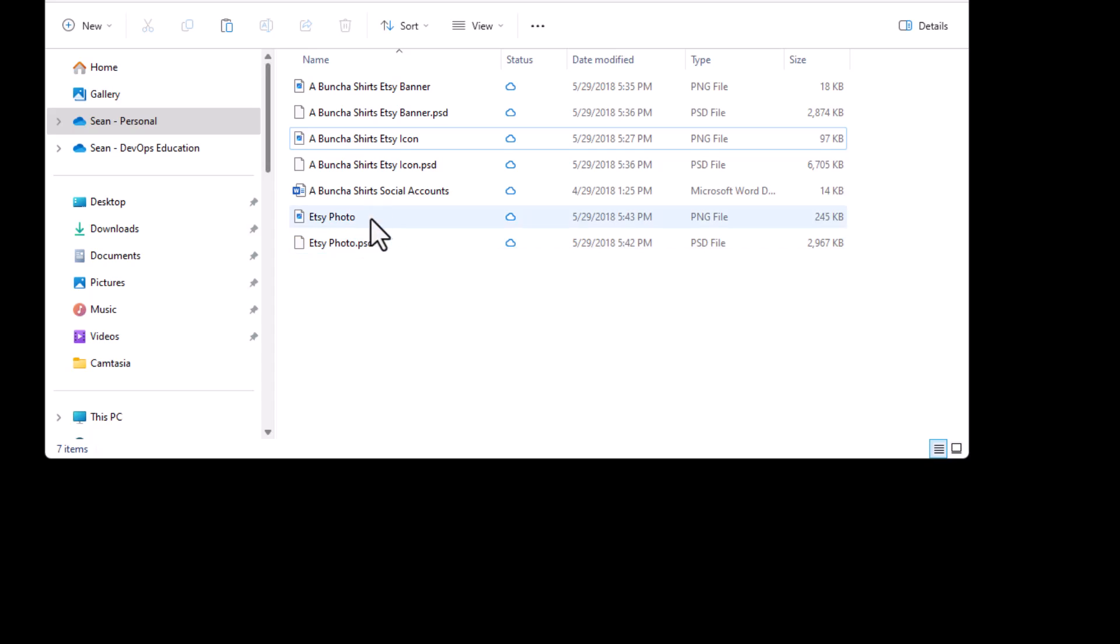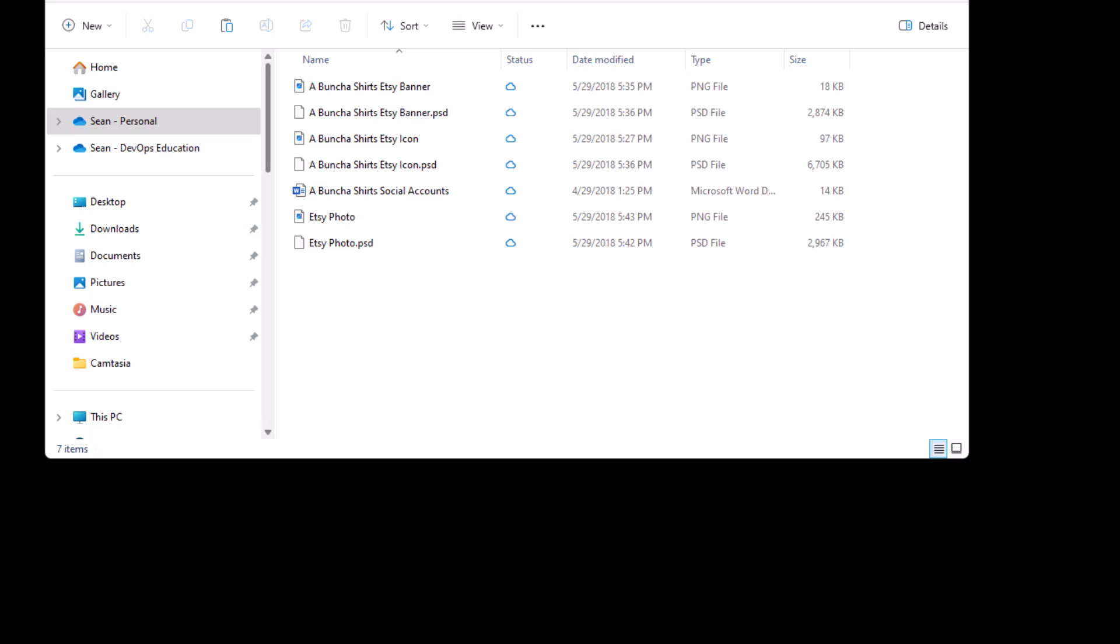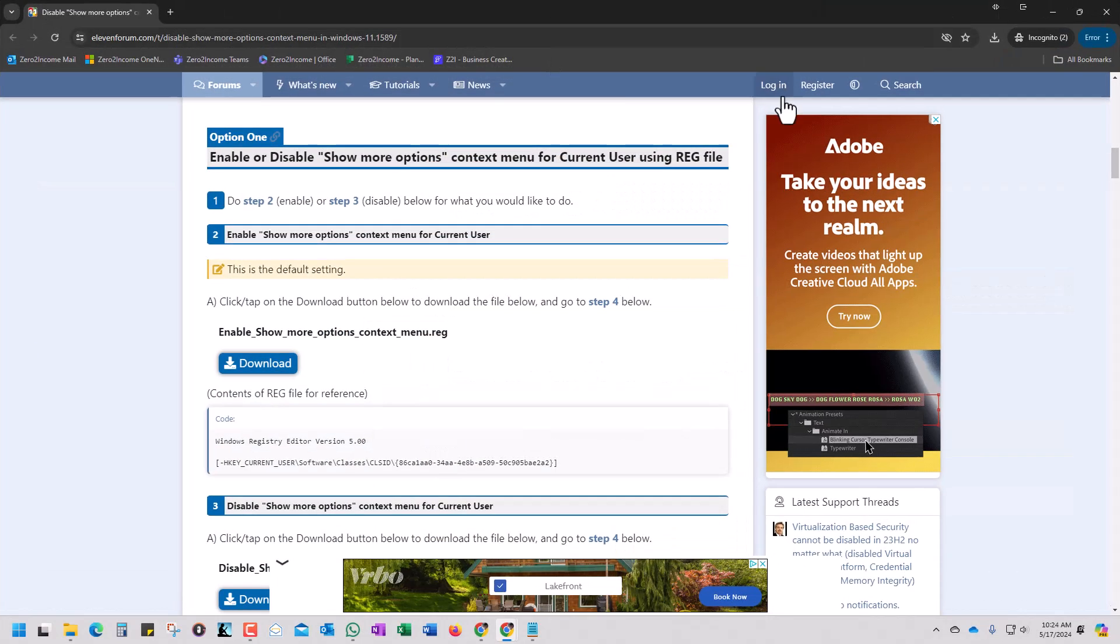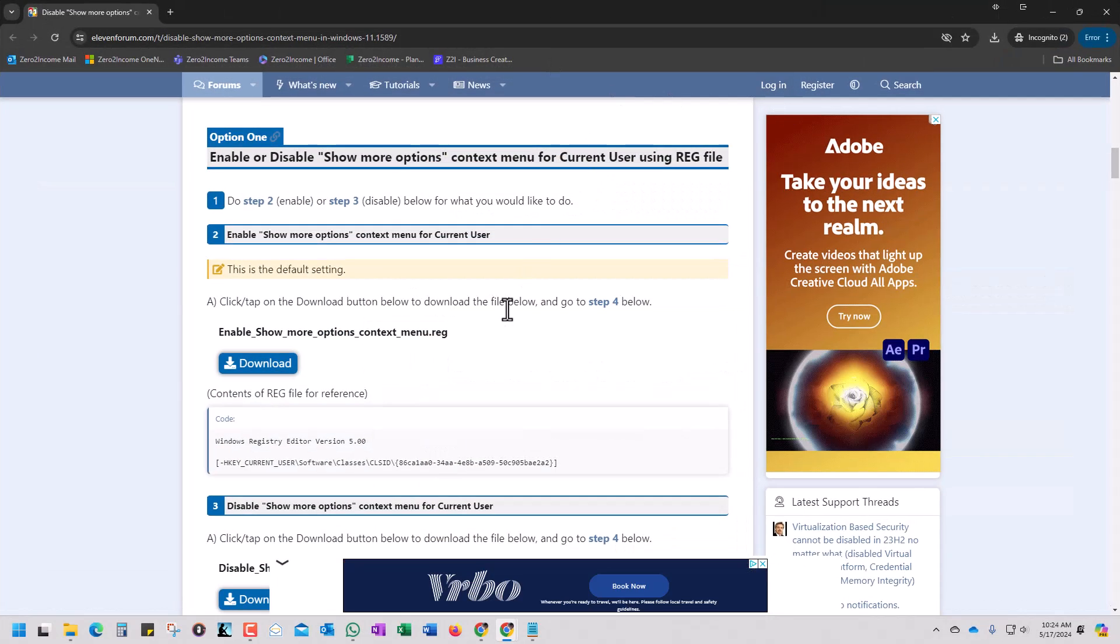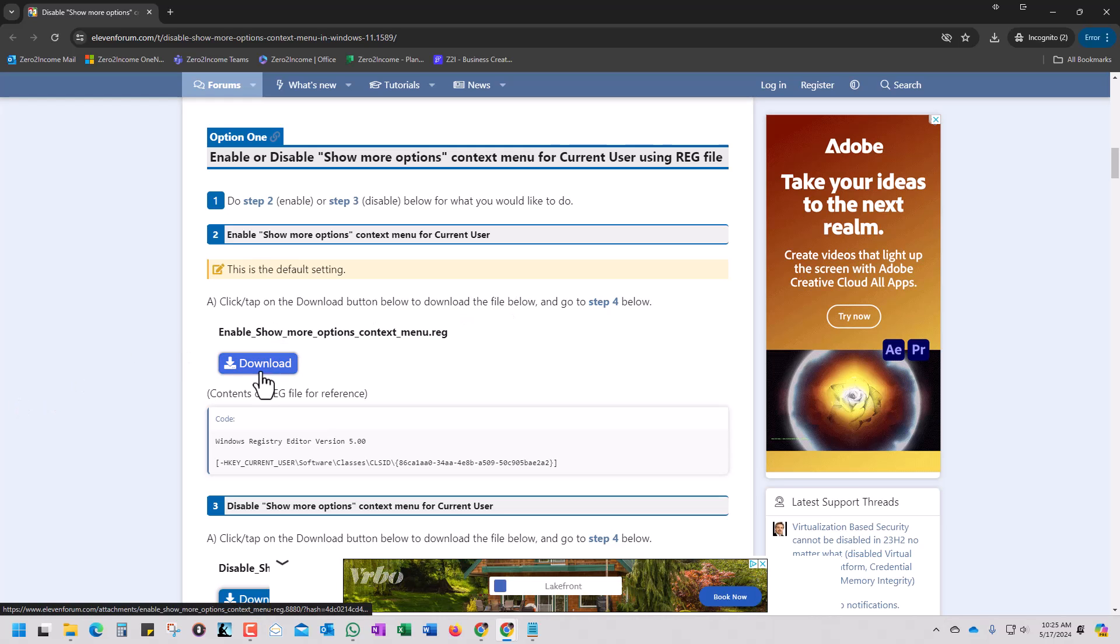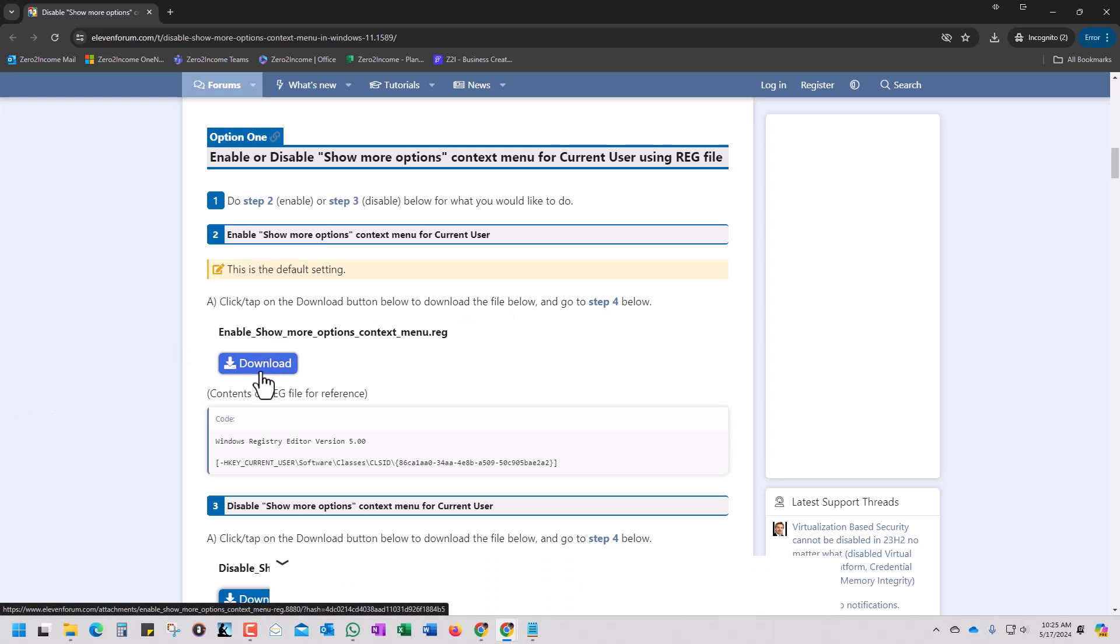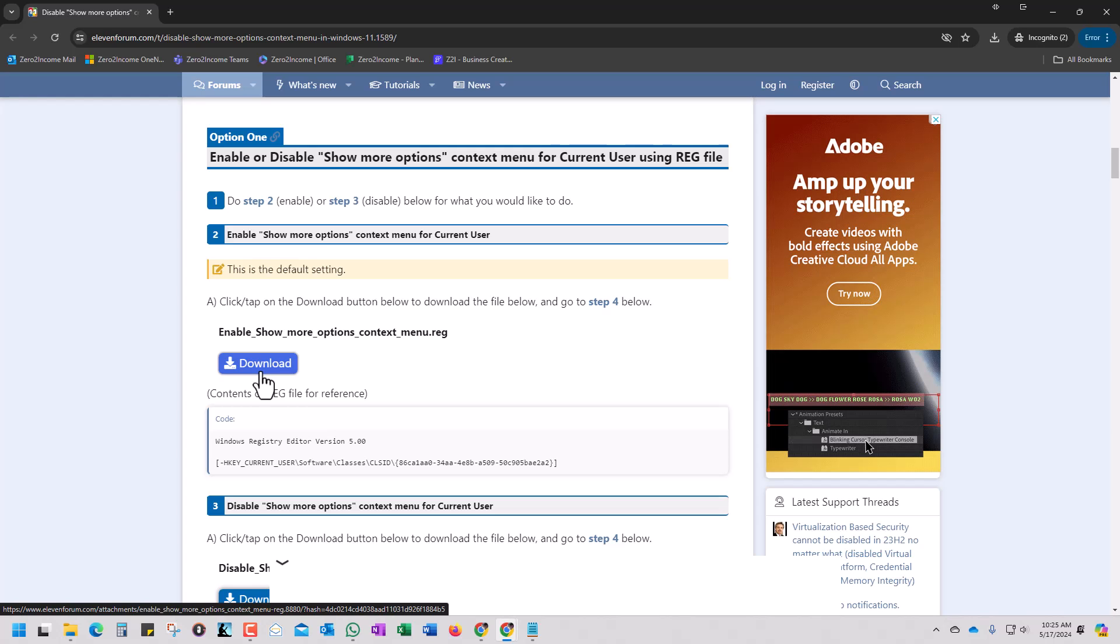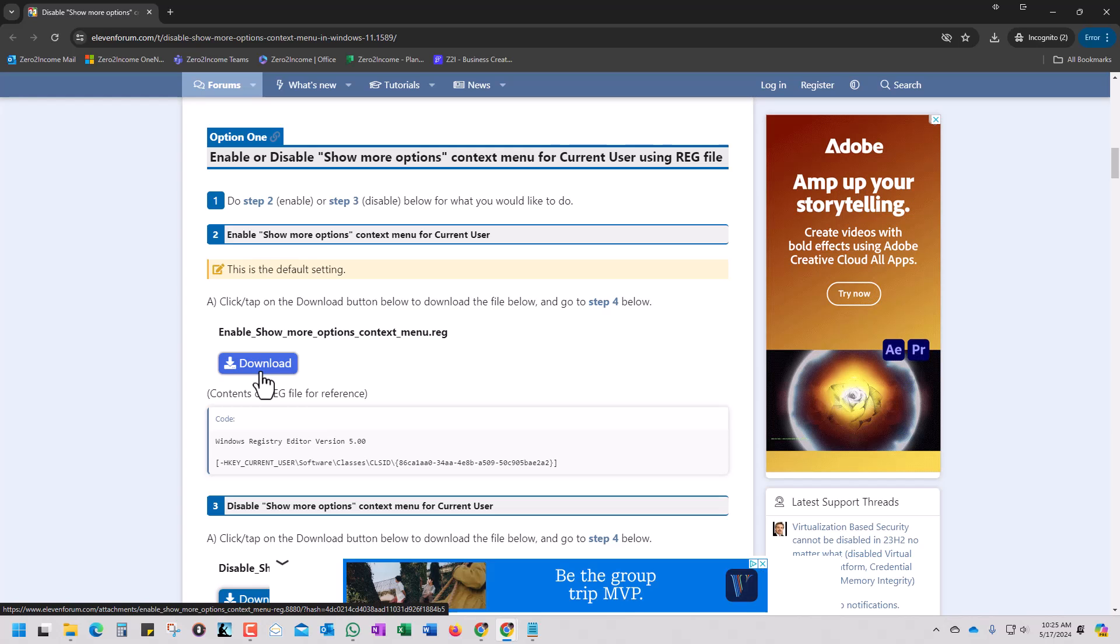So if you just don't want to use these show more options, one of the things that you can do is you can go over to this website here and you can grab this registry key that you can download. And then when you click on it, it'll automatically upload into your registry and give you the options. And we're going to do that right now.